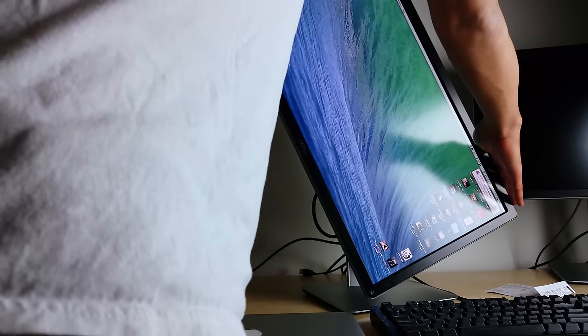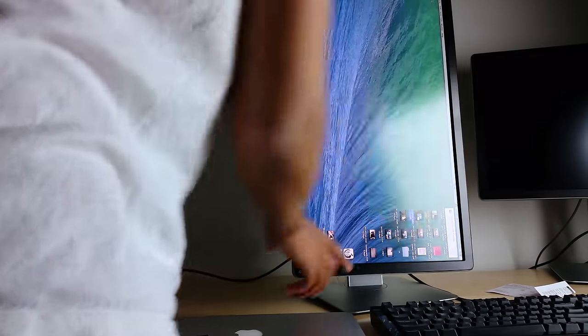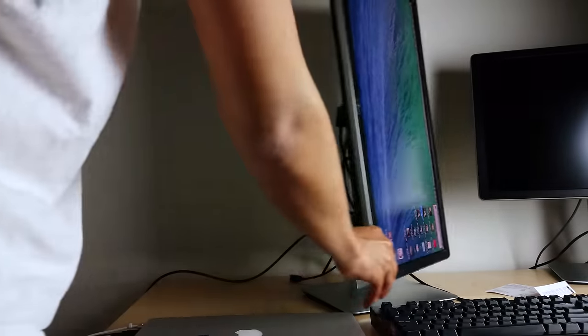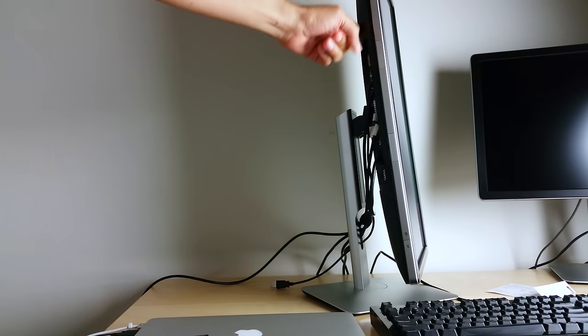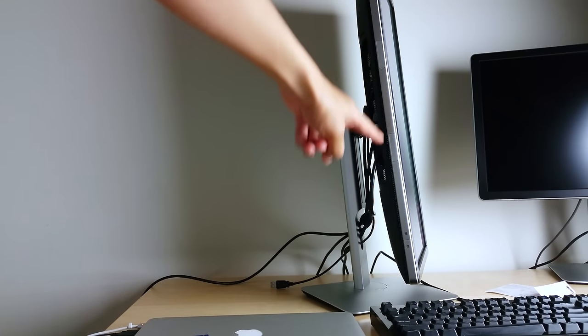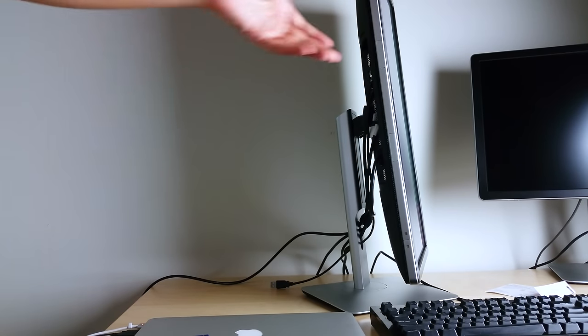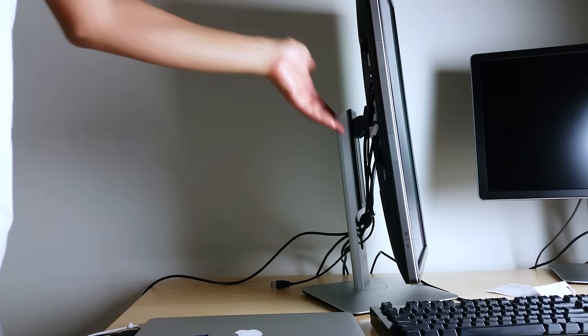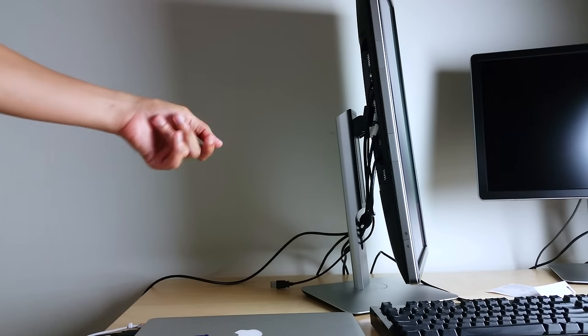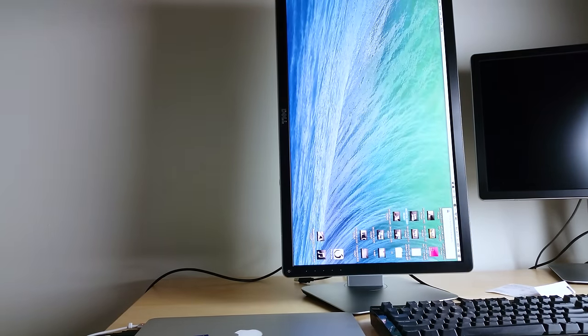Now another super nice benefit of this monitor is the fact that it rotates. Not only does the rotation allow you to have like a portrait mode when browsing web pages and stuff like that, but it also gives you easy access to the ports which are located of course on the bottom of the device.